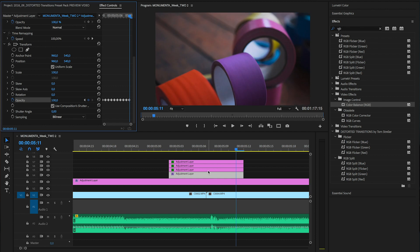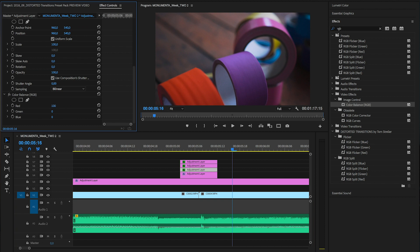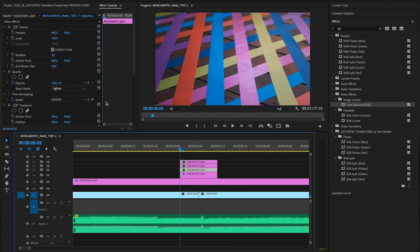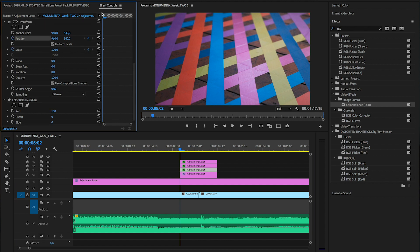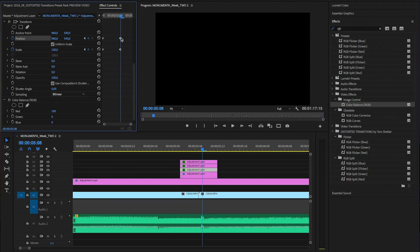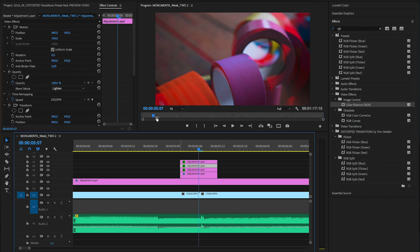Now the three layers left will be used one for each color channel. Head into the first one and set only one color to 100. Then go to the transform effect, set scale and position keyframes to the beginning and end of the layer without any changes, and right in the middle where the cut between the two clips is. You can really go crazy with the settings — stretch it as far as you want — just make sure that the layers still stick to the edges so that no black borders appear.